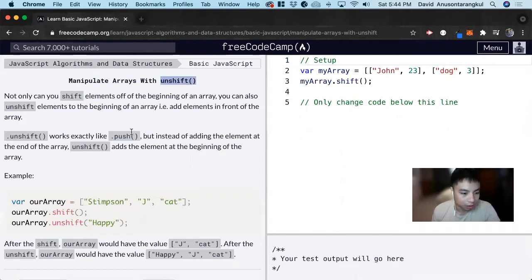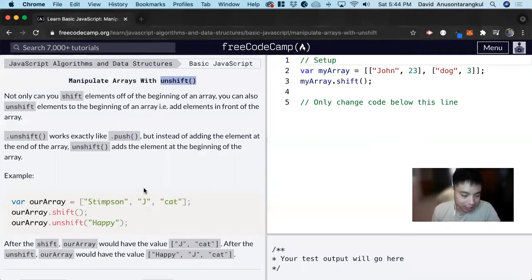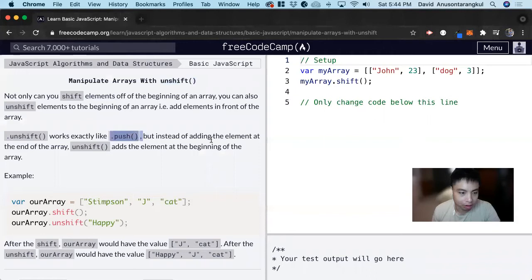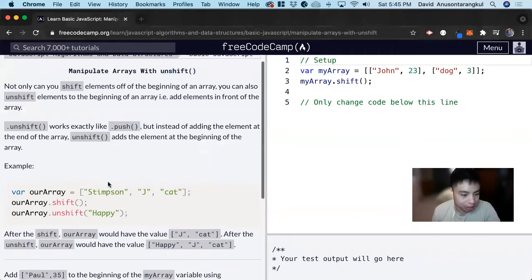So what unshift does is it adds elements to the beginning. It's similar to the push function where you add elements to the end of it. Unshift adds it to the beginning.